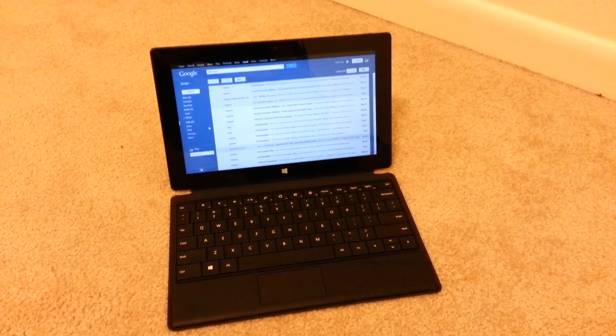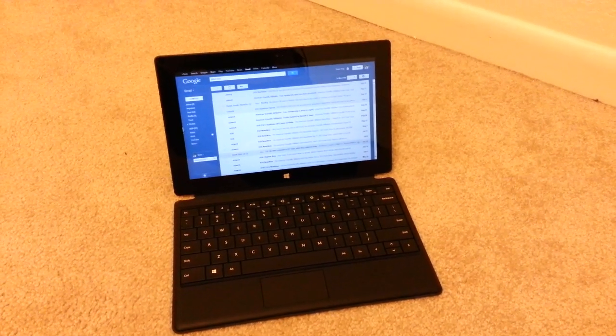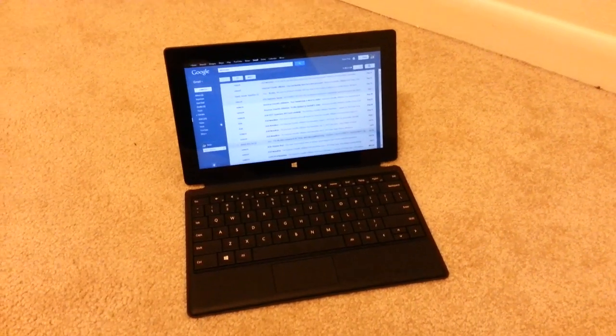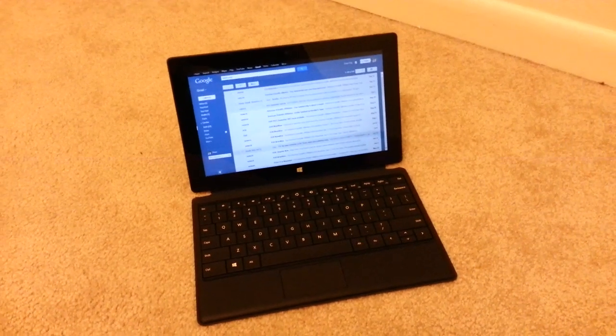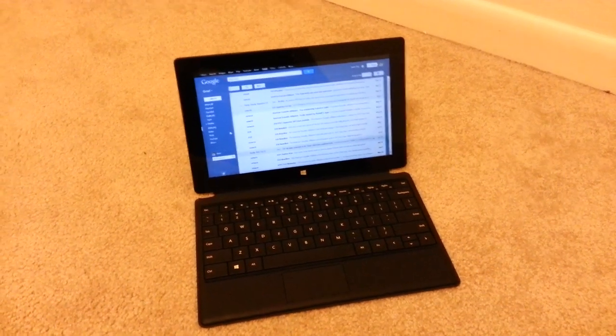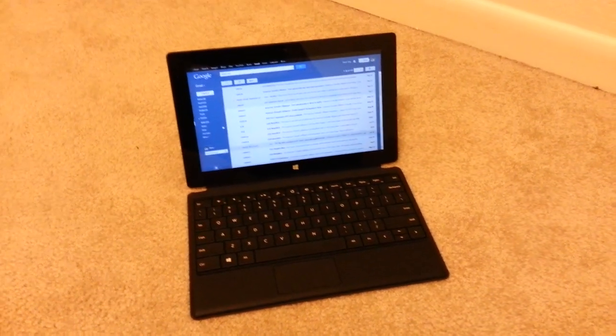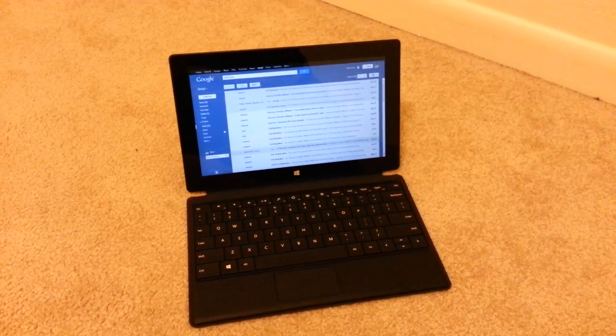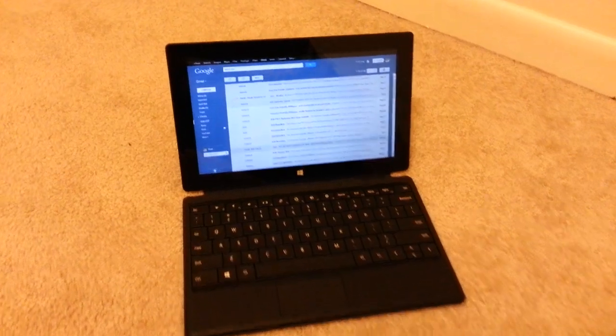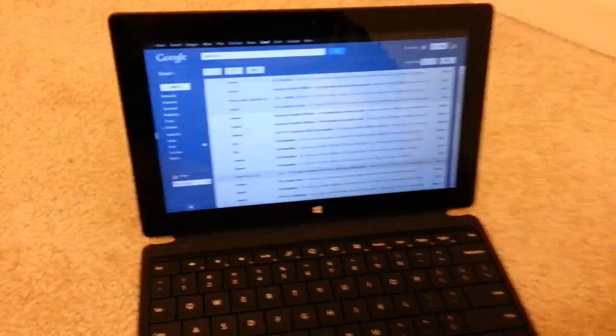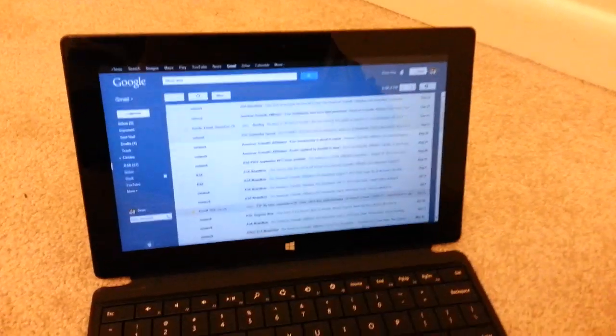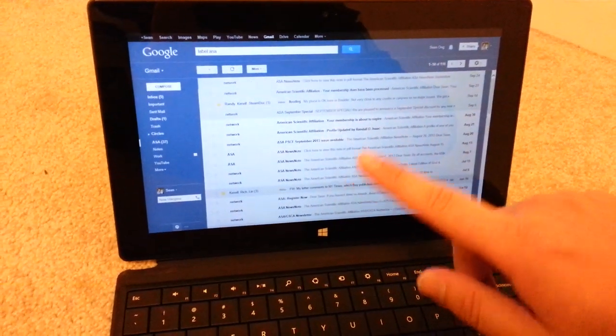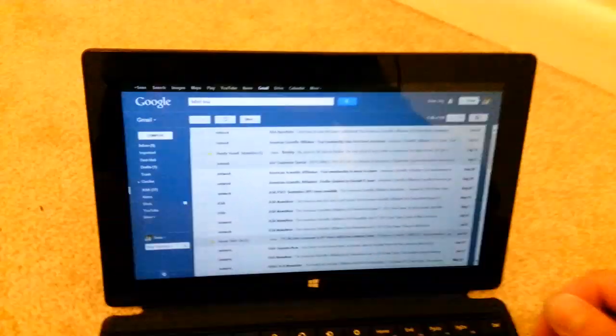Okay, this is going to be a super quick video showing the full Gmail website on the Microsoft Surface RT, just because I've been getting questions about this lately. So the full Gmail website actually works on the Surface RT.